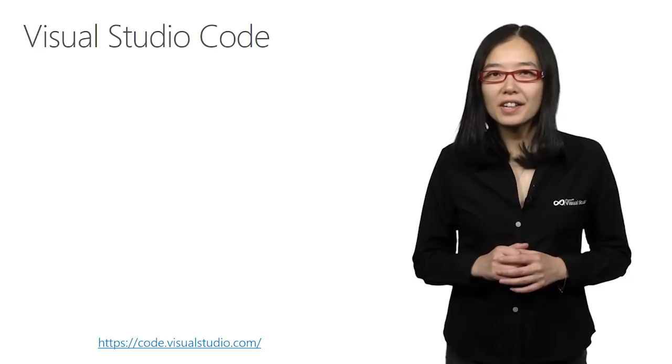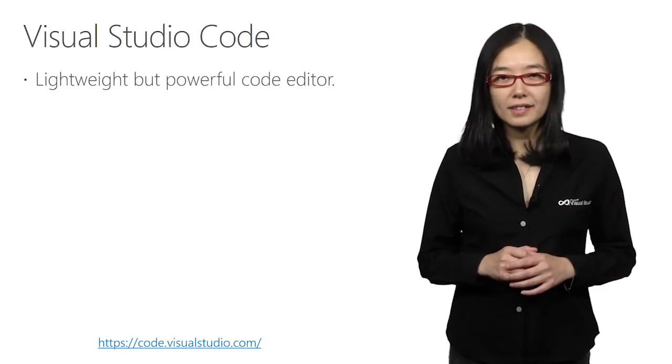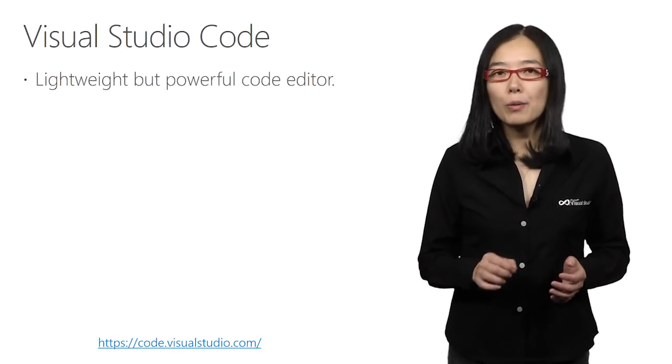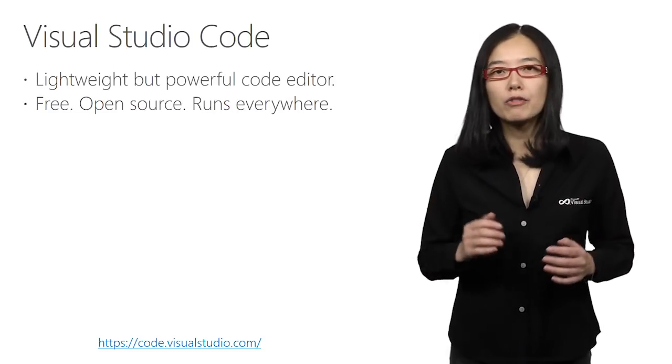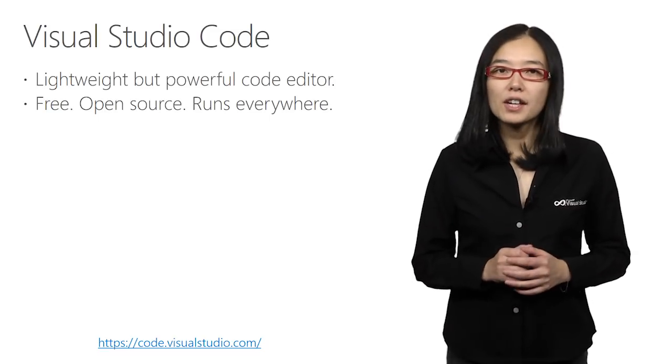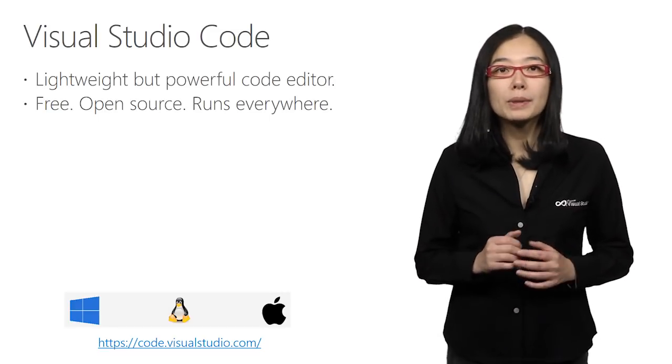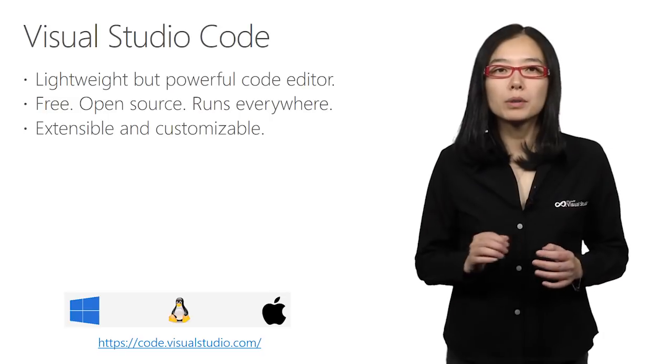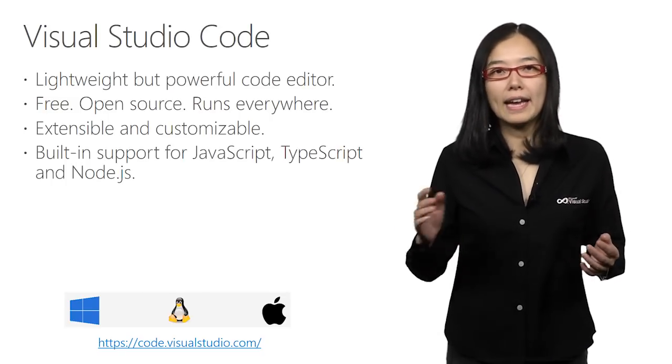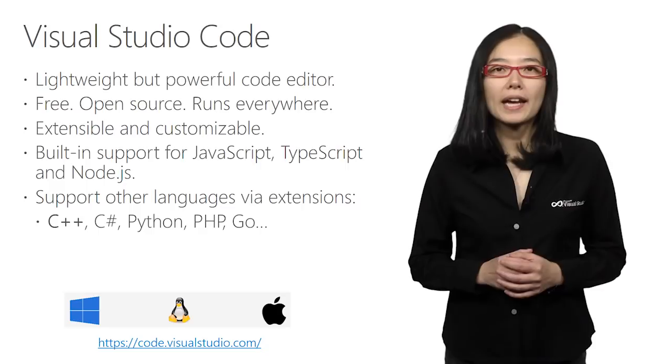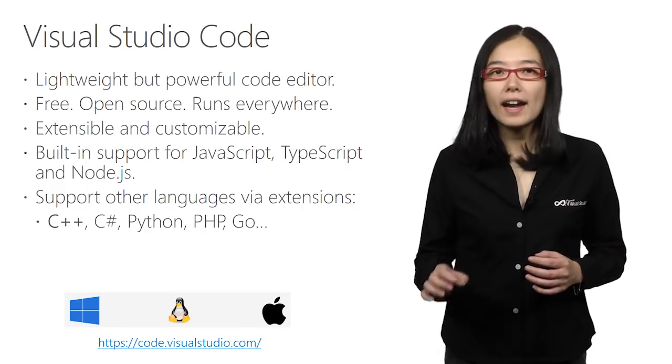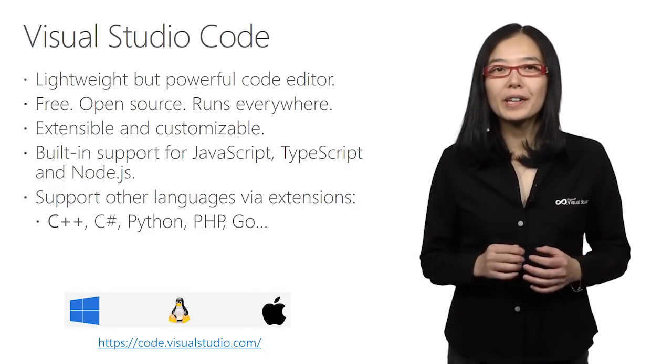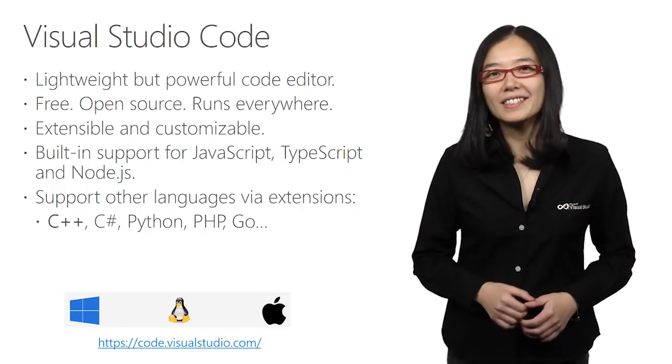Visual Studio Code is a Microsoft product and aims to be a lightweight but powerful code editor. VS Code is completely free and open sourced and runs on multiple platforms, including Windows, Mac, and Linux. This code editor is highly customizable, so you can fully customize it to be your editor.